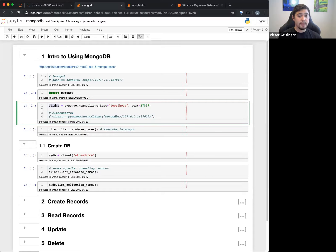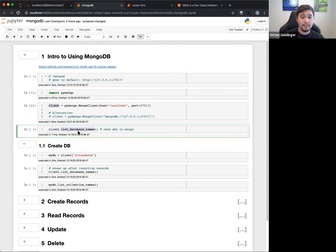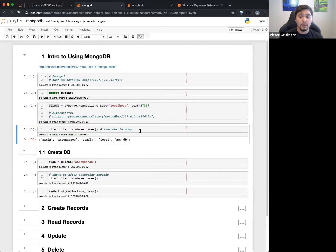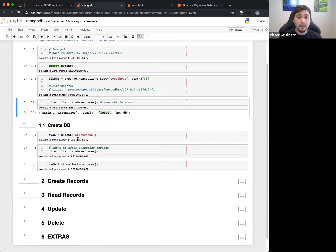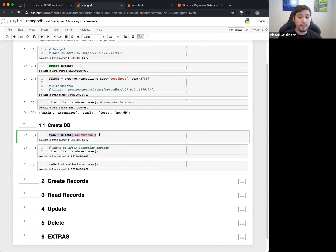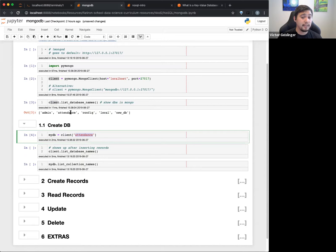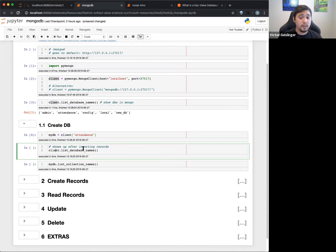Once I have my client, I say my client is going to connect with the server, so I can interact with that server — put things in and take things out. I can do client.list_database_names() to show what databases are actually in MongoDB. I have a couple of new ones — attendance and new DB that I put in myself — but you'll probably see admin, config, and local if you run this for the very first time. I can access a specific database using client['attendance'], which will create the database if it doesn't already exist.